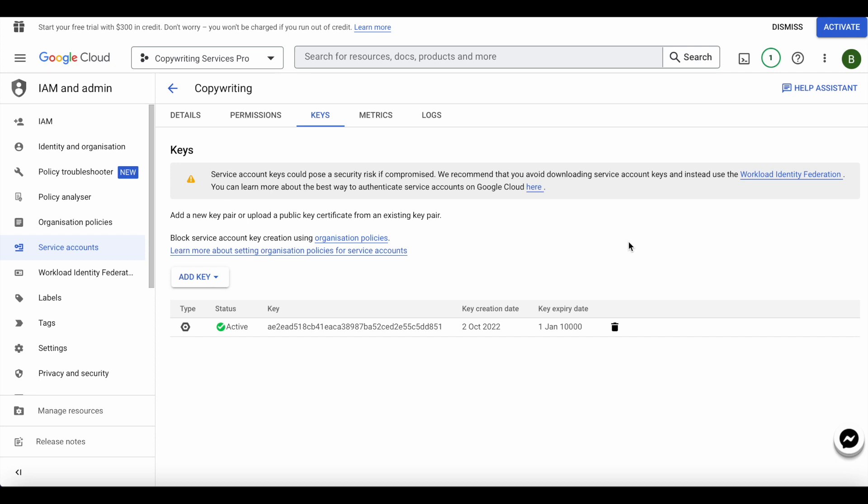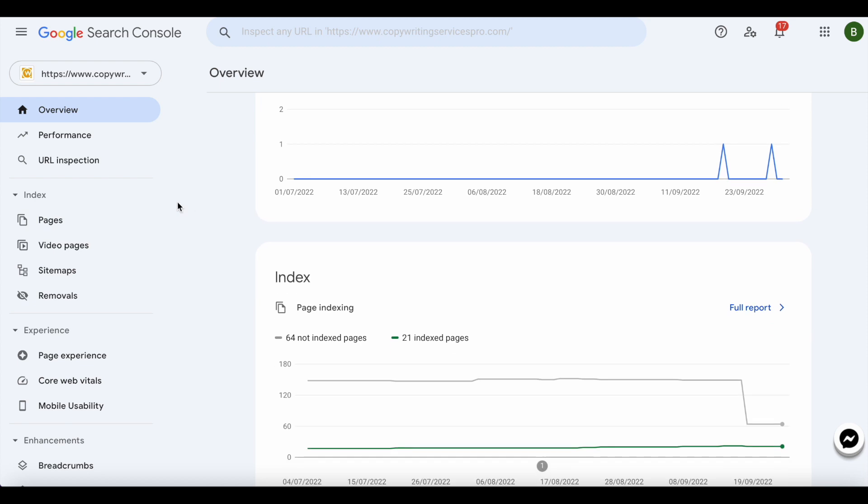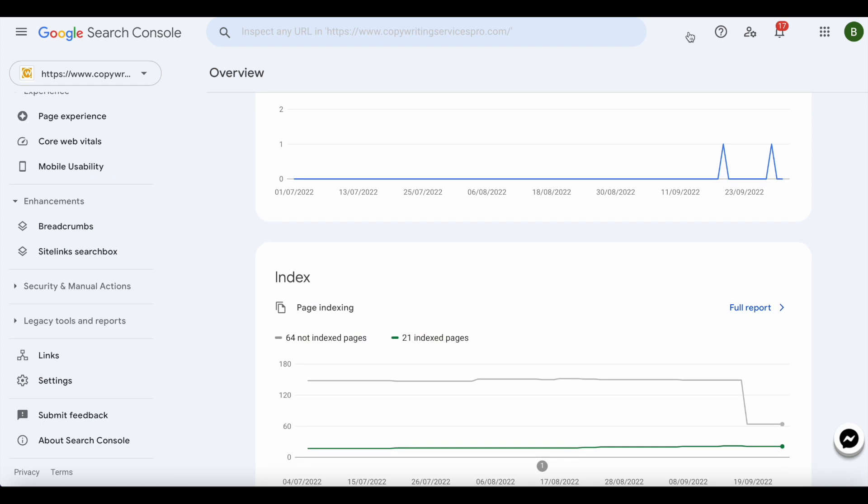I've logged into my Google Search Console. As you can see, performance for my test website isn't great, and that is to be expected because I hardly ever work on it.